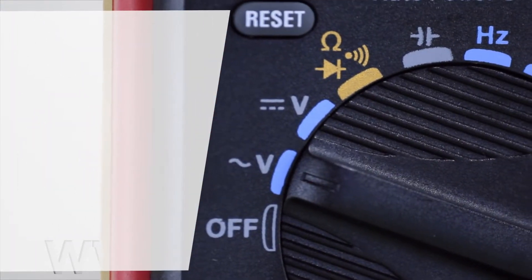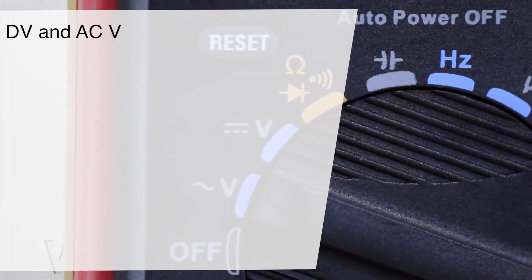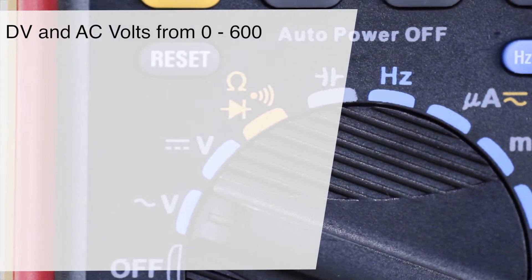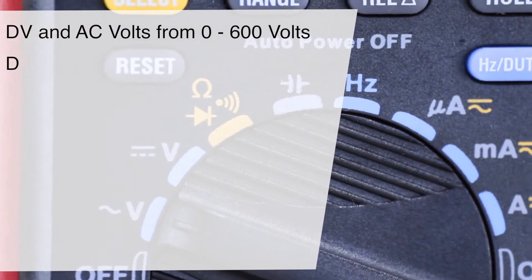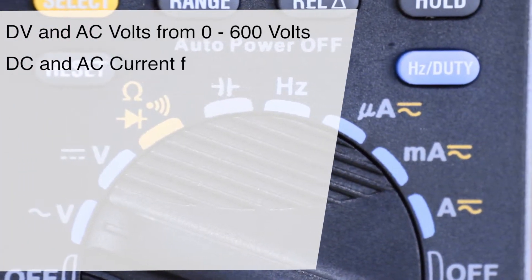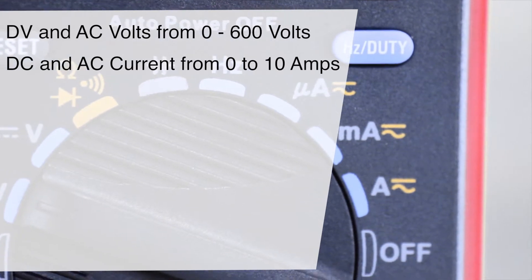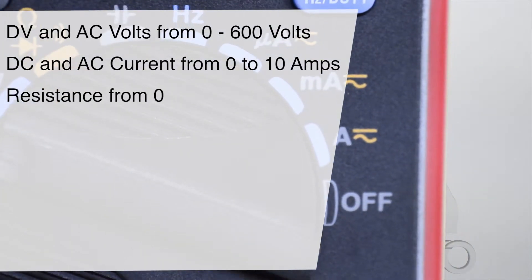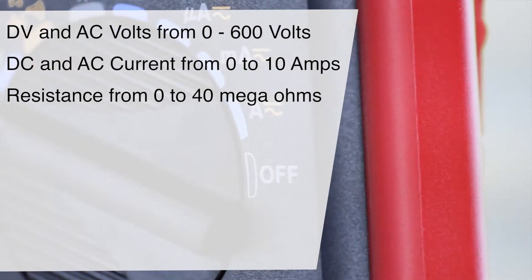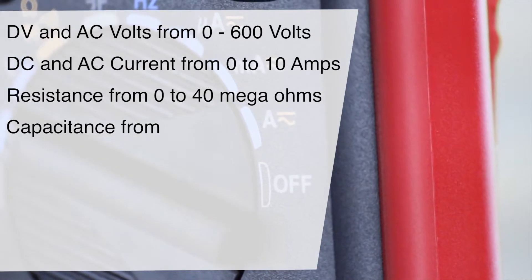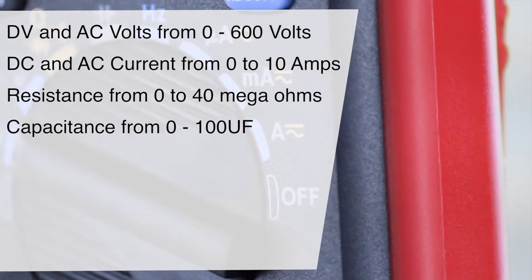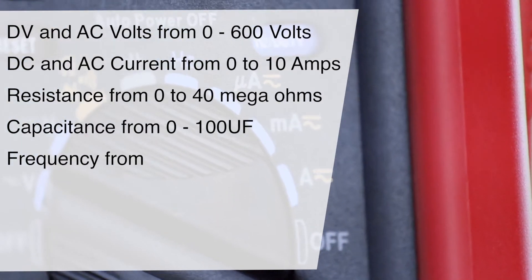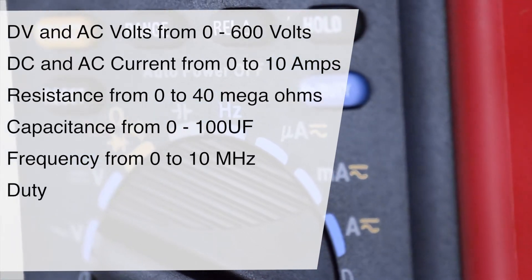The 480A Digital Multimeter measures DC and AC voltage from 0 to 600 volts, DC and AC current from 0 to 10 amps, resistance from 0 to 40 megaohms, capacitance from 0 to 100 microfarads, and frequency from 0 to 10 megahertz.